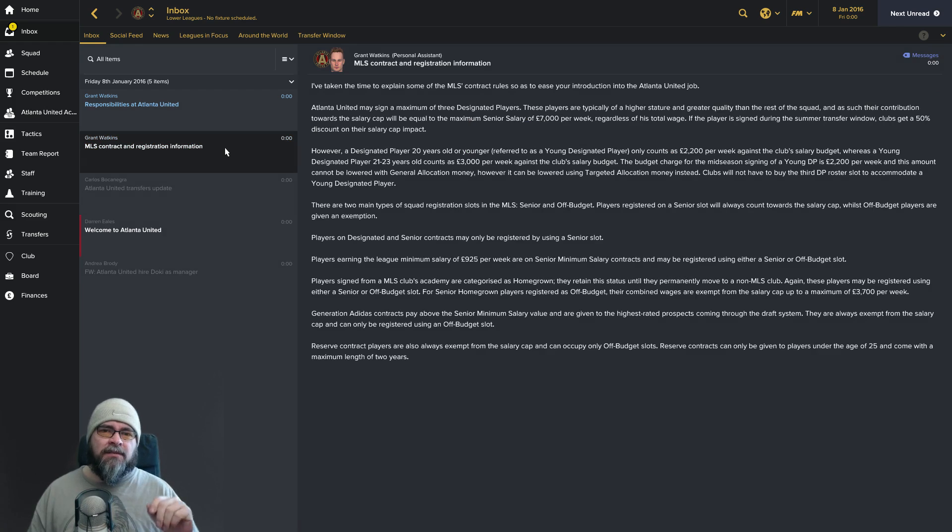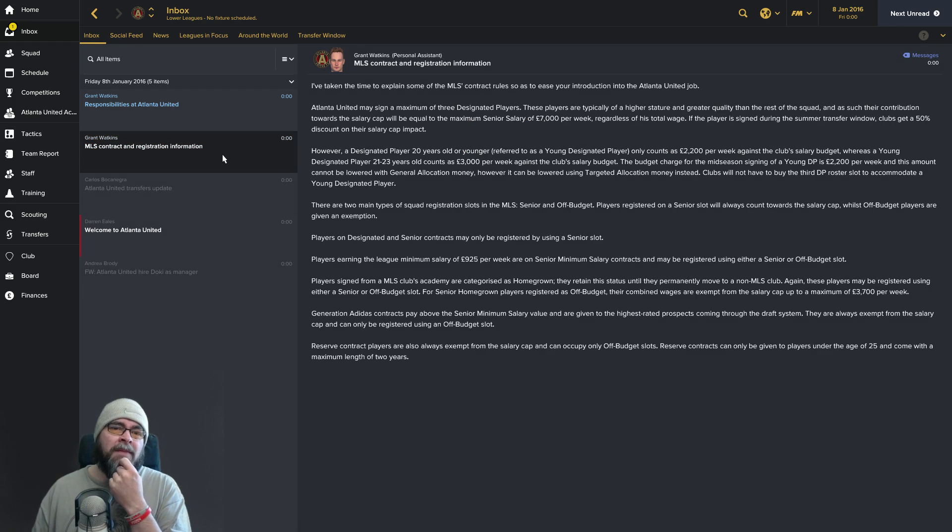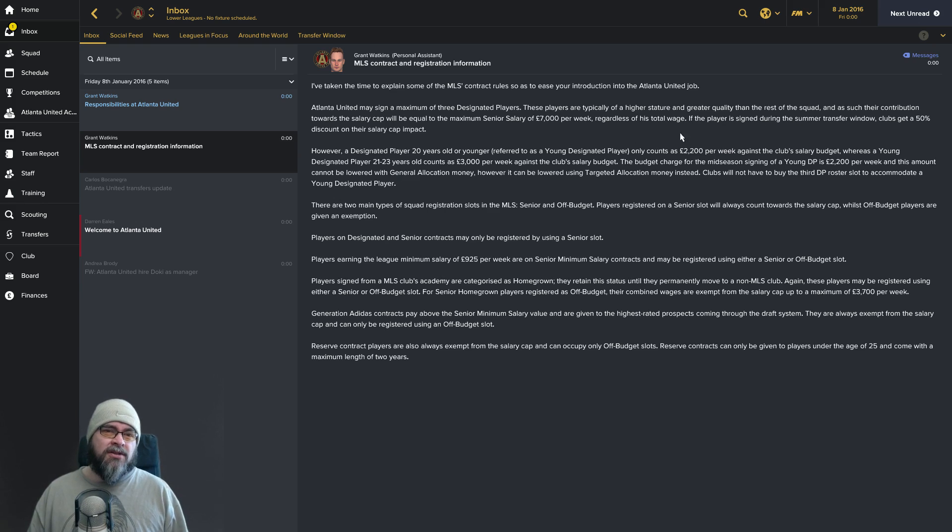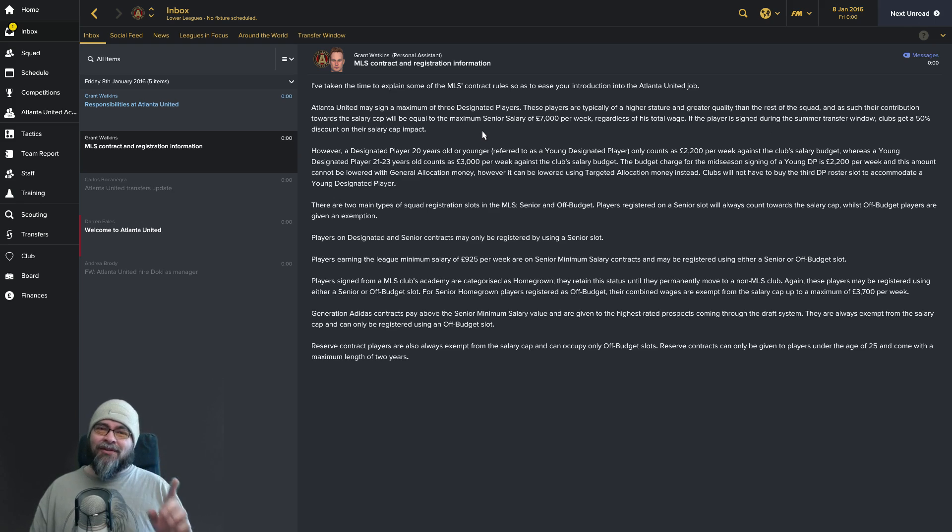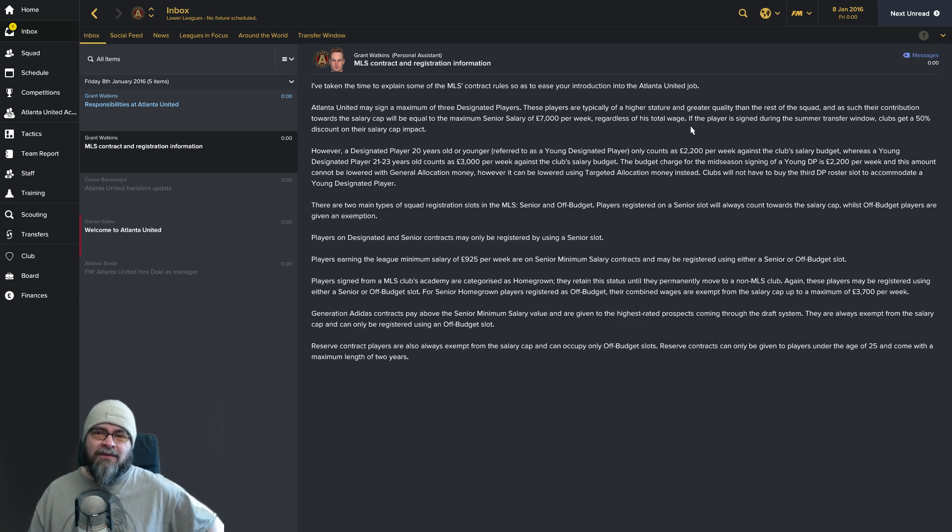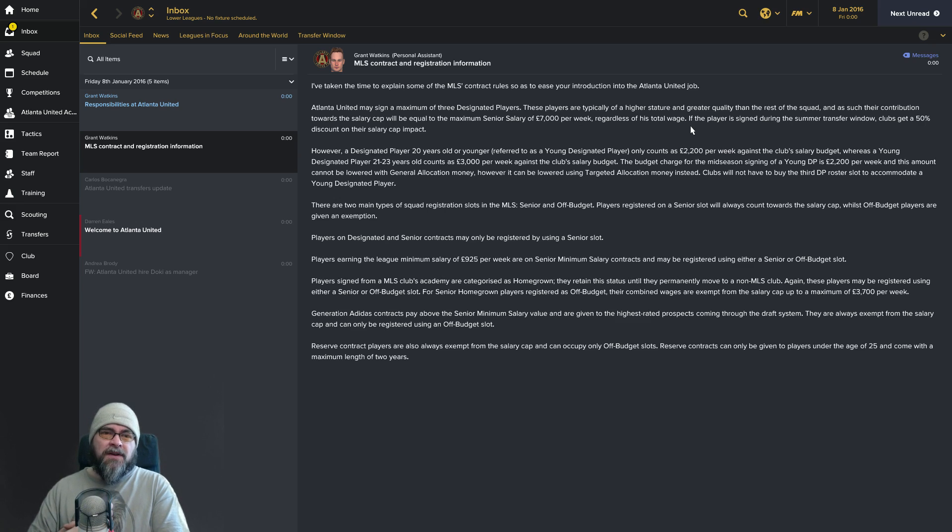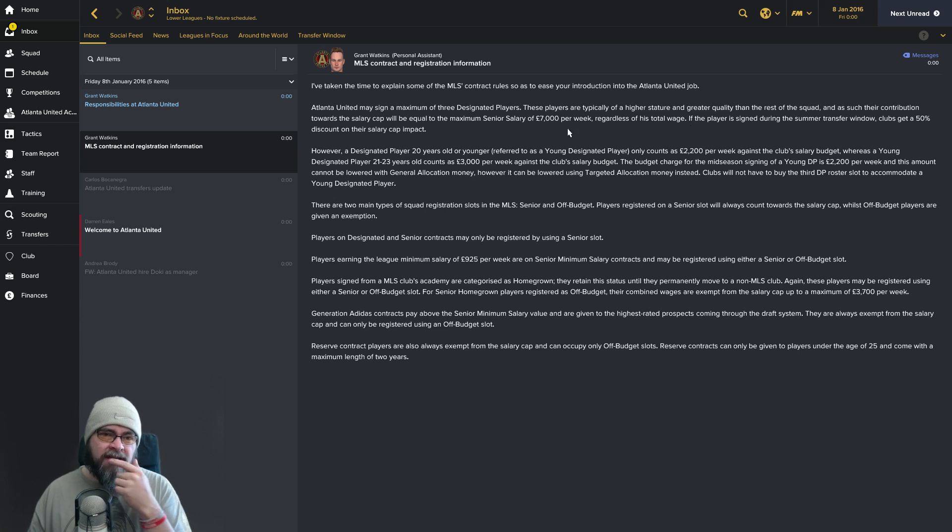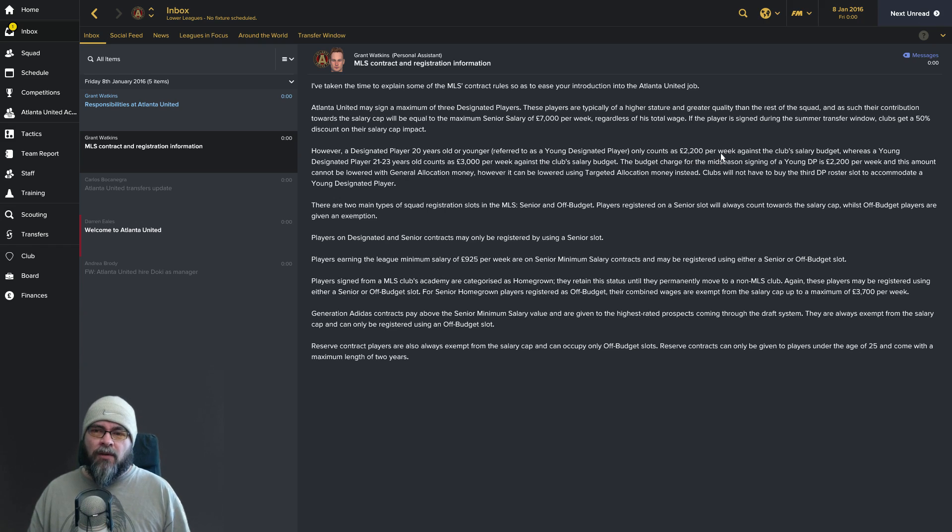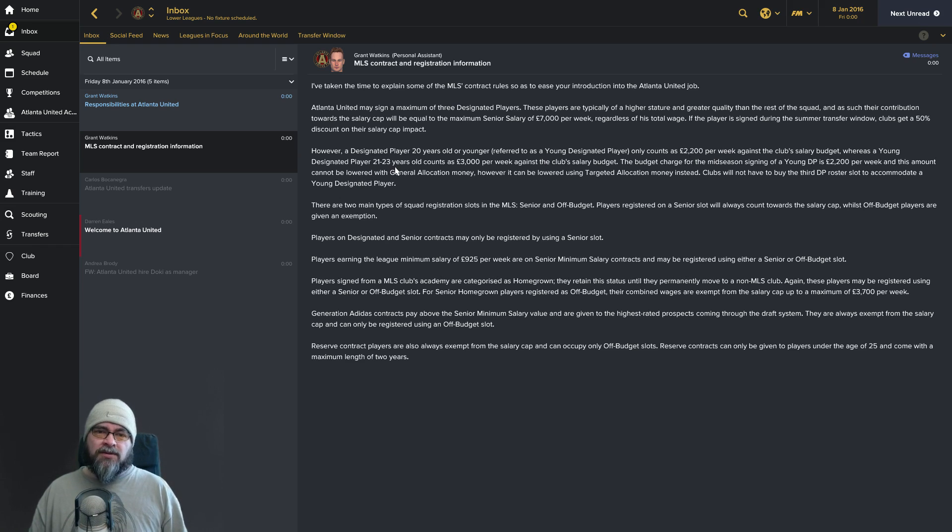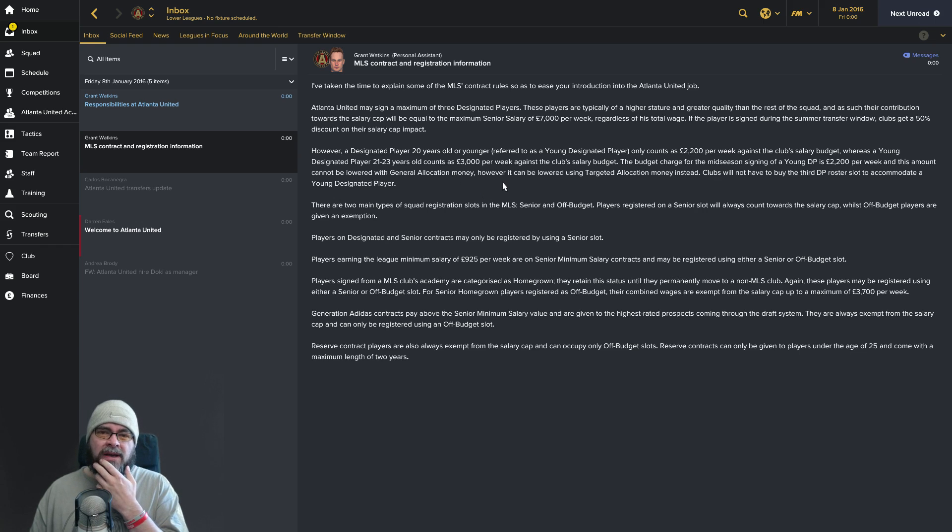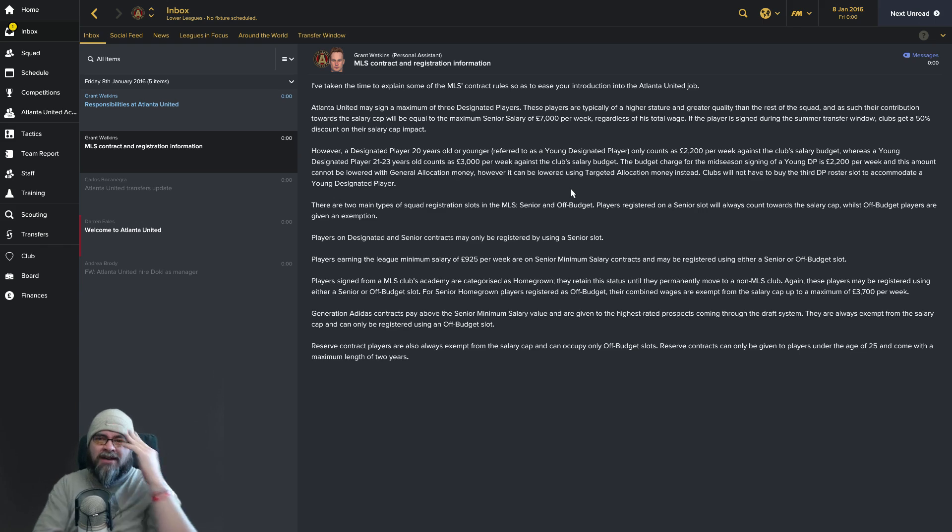I've taken the time to explain some of the MLS contract rules. Atlanta United may sign a maximum of three designated players. These players are typically of higher stature and greater quality, and as such the contribution towards the salary cap will be equal to the maximum senior salary of 7 grand per week. Regardless of his total wage. I'm already confused by that.